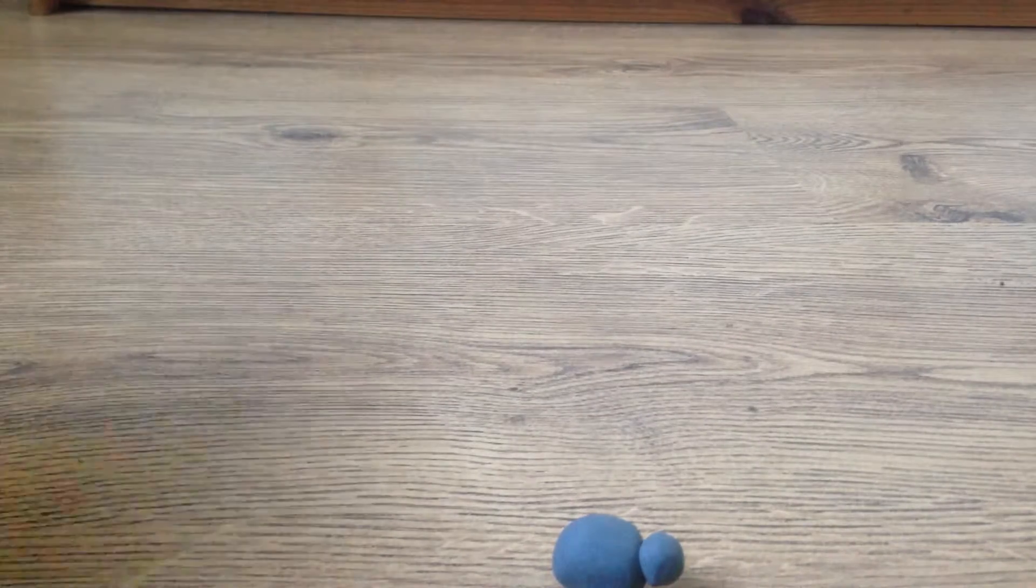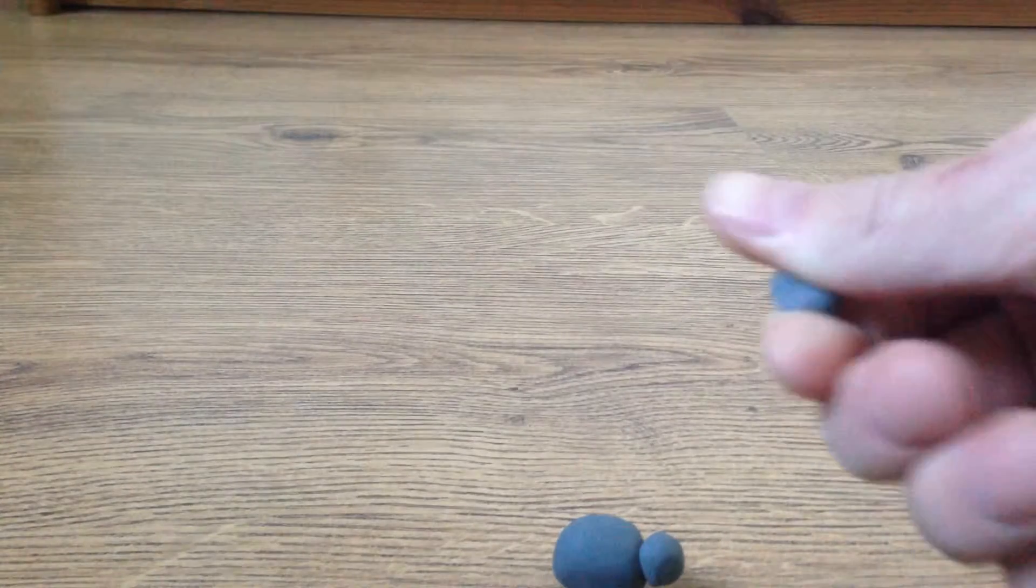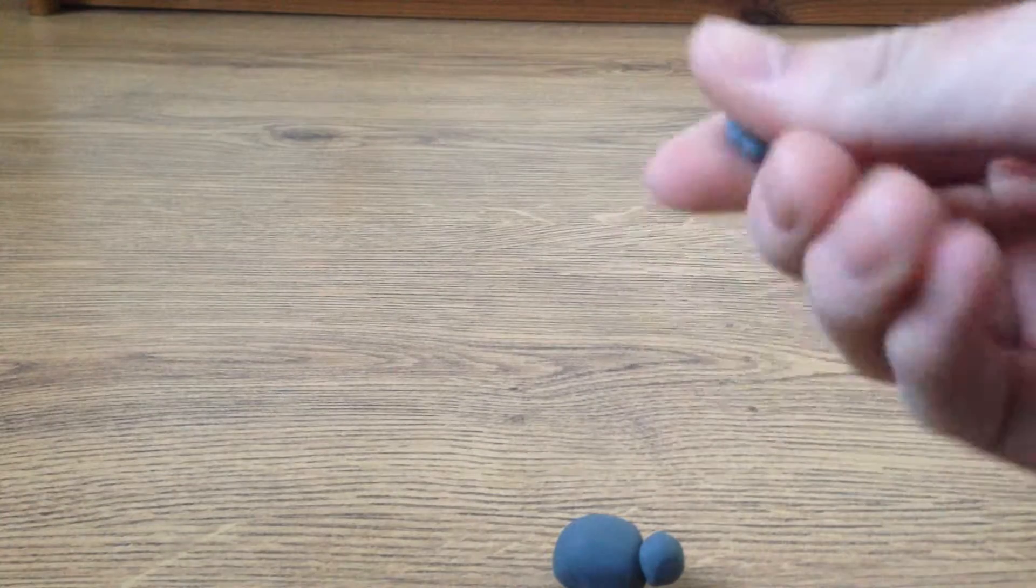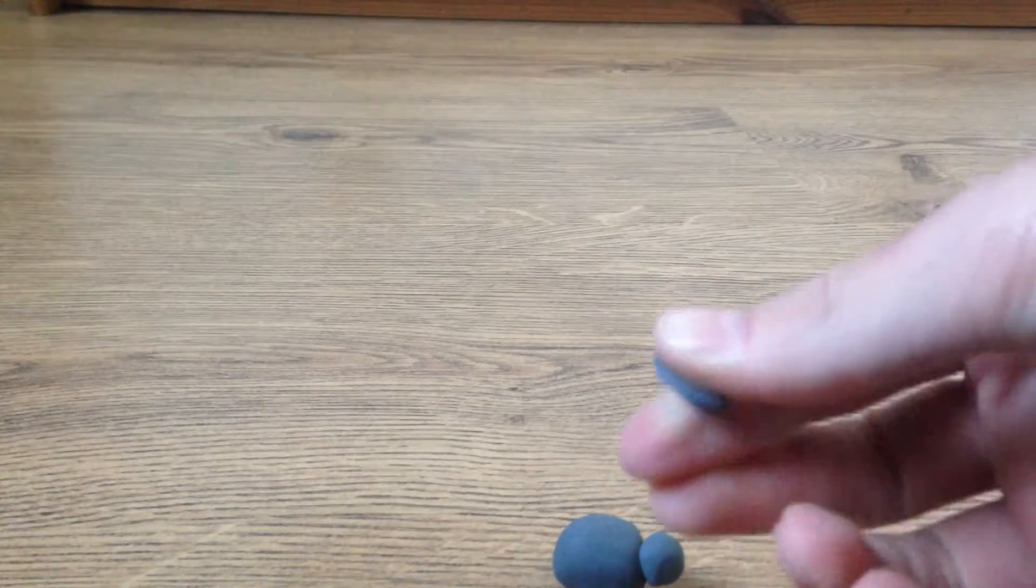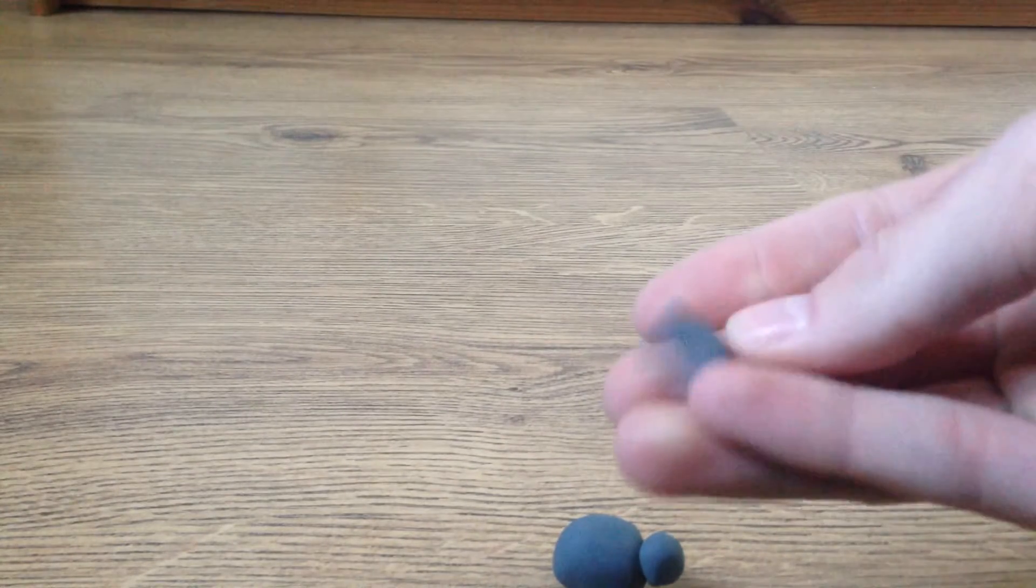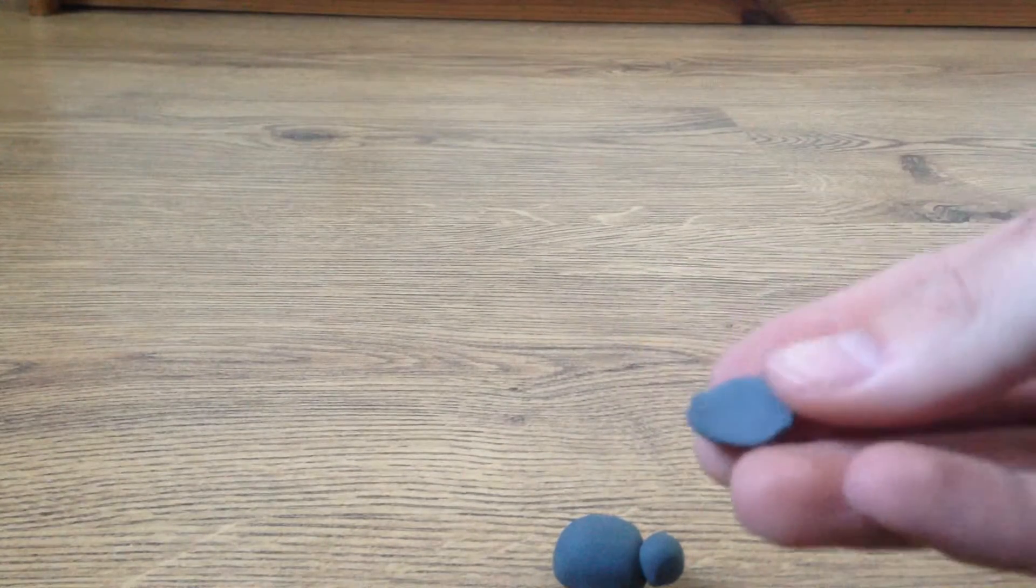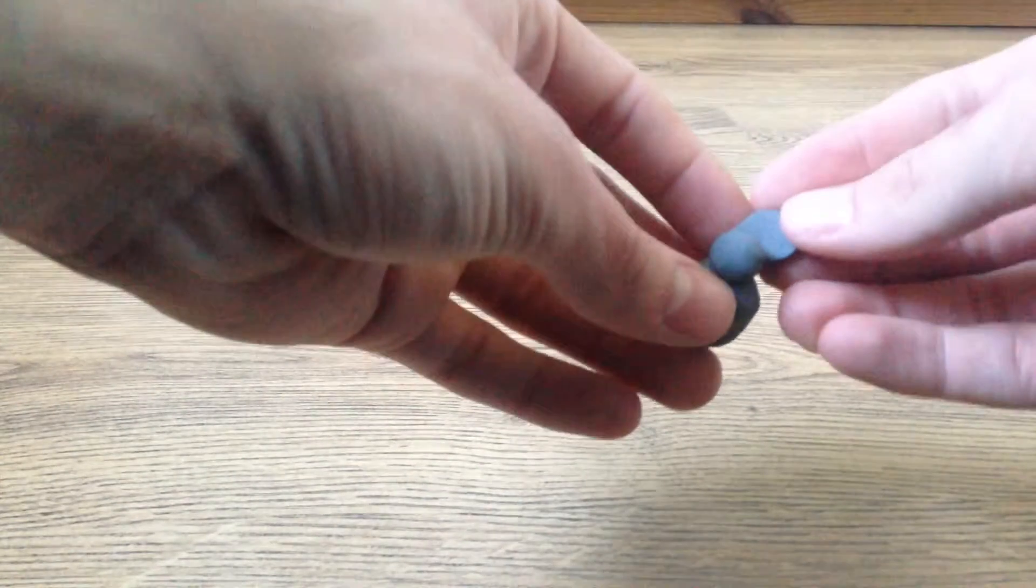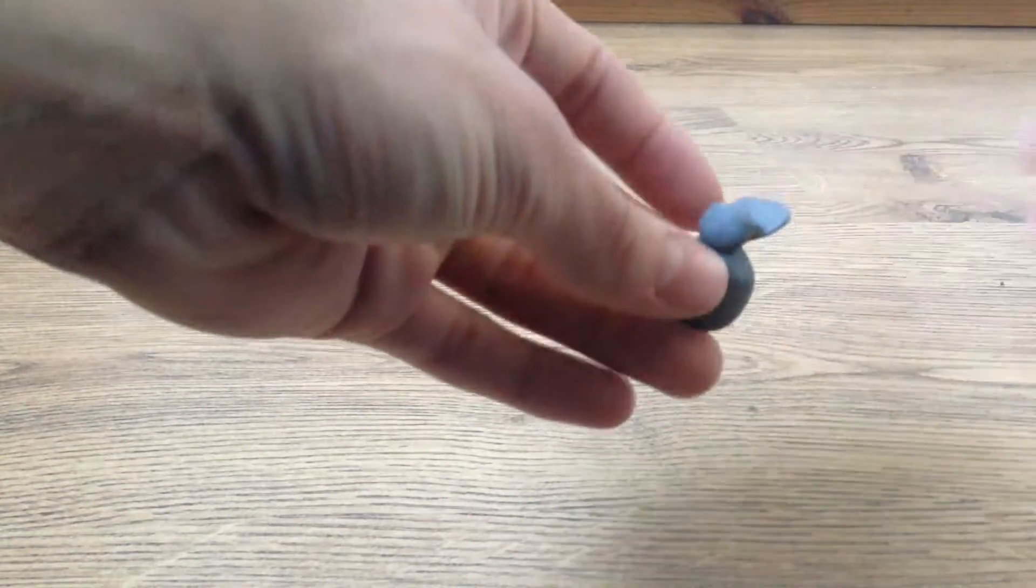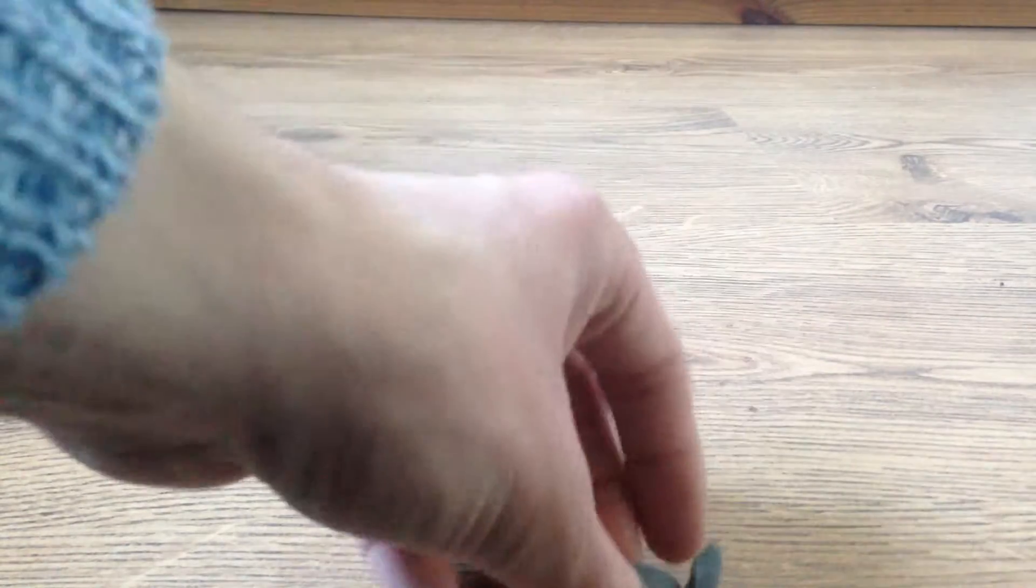We'll make the ears now and pretty much just roll out another ball and squish it between your fingers just to make an ear. Stick on there.